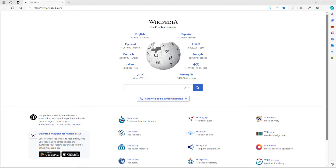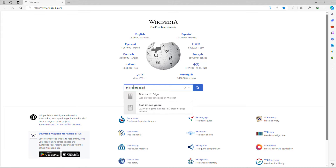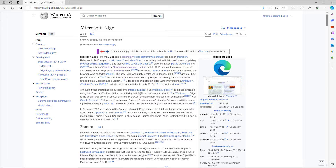Sometimes you may want to print out different web pages. Here I am on the Wikipedia page, and I've searched for Microsoft. Once I access this particular page, let's say I want to print out the page.